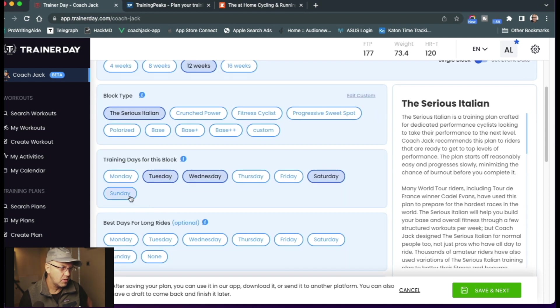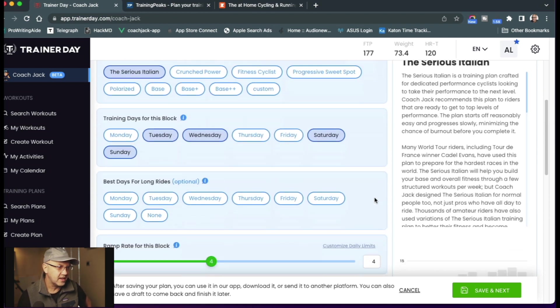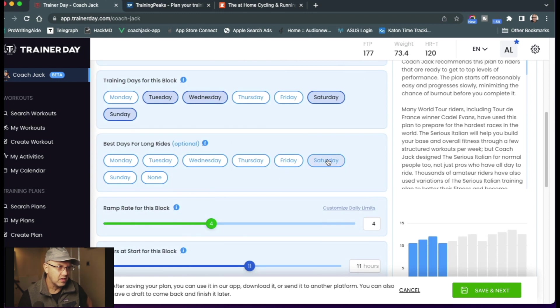Or even the Sunday. Okay, Tuesday, Wednesday, Saturday, Sunday. And let's do our long rides on Saturdays.